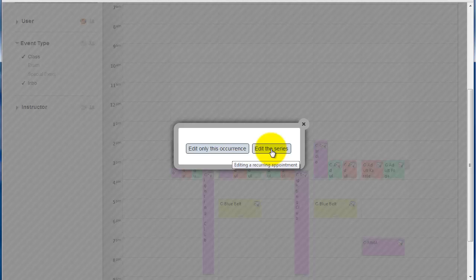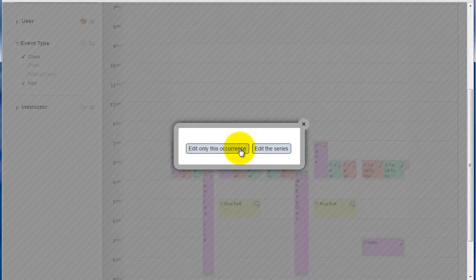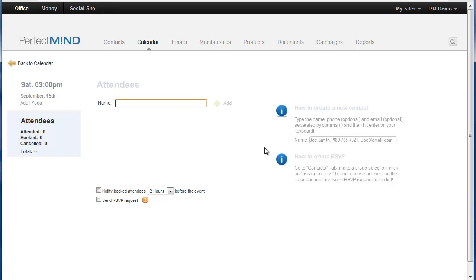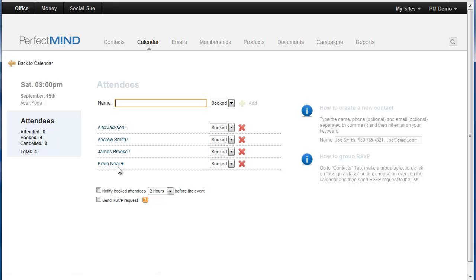Now I edit the series because I want to book them into all of the classes. Now again when we're logging attendance we only go into the occurrence. But when we're booking them for classes we want to book them to all the classes in the future. So we would click edit the series.